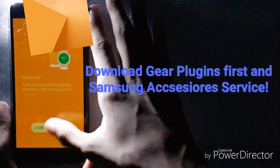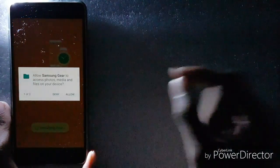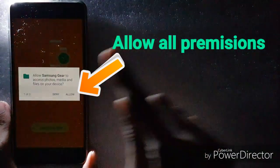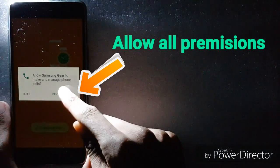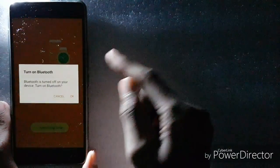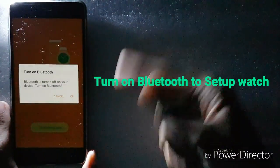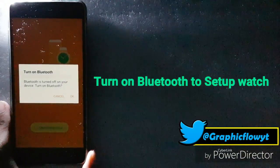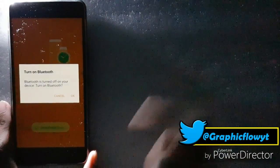Now connect to Gear — search for Gear in the app. Make sure you allow all permissions or it won't work, including location and manage phone calls. It's also going to make you turn on Bluetooth. This is just a demonstration so I won't connect my watch just yet.